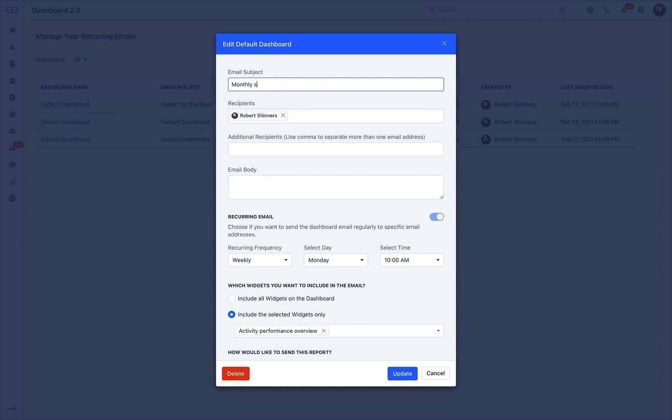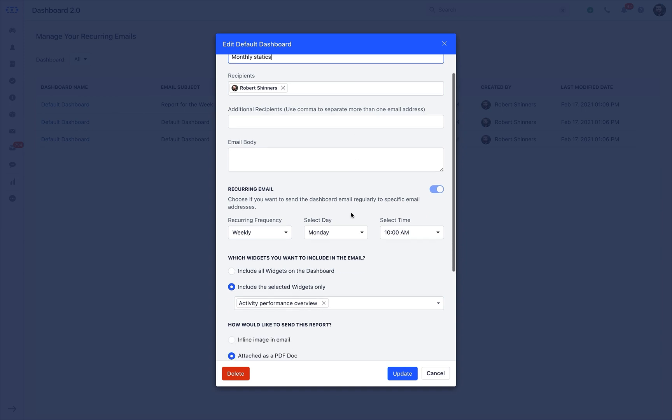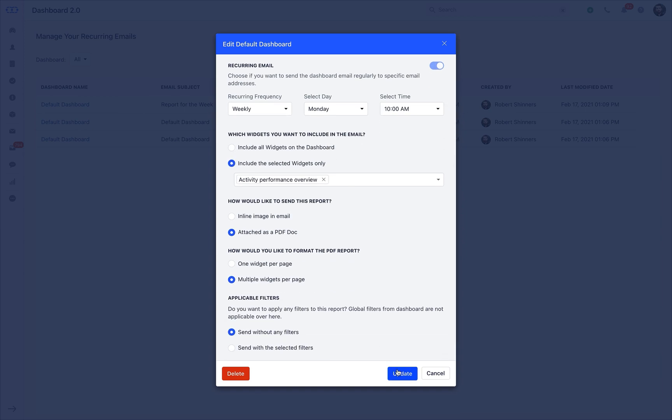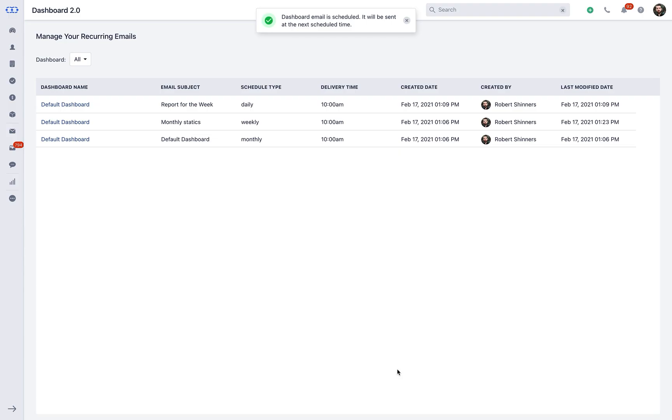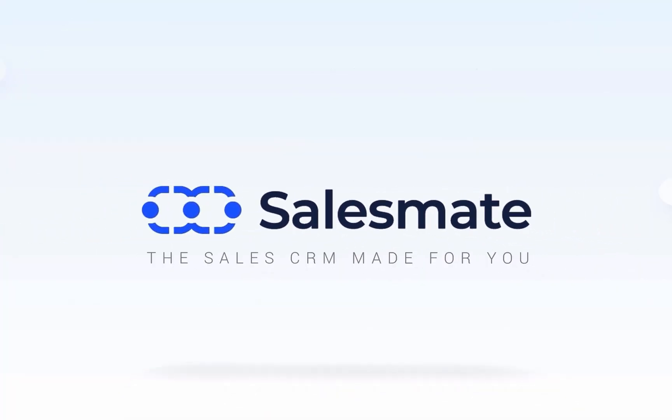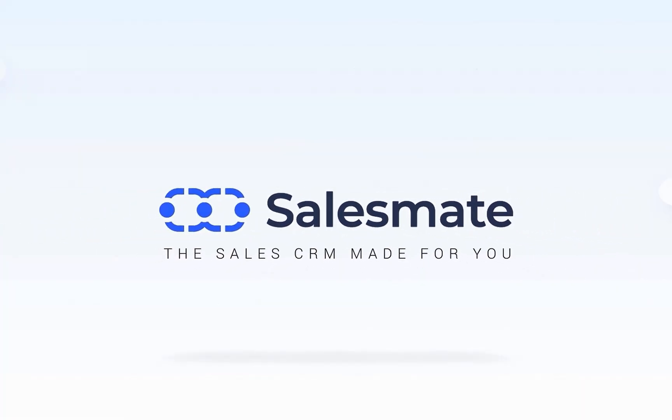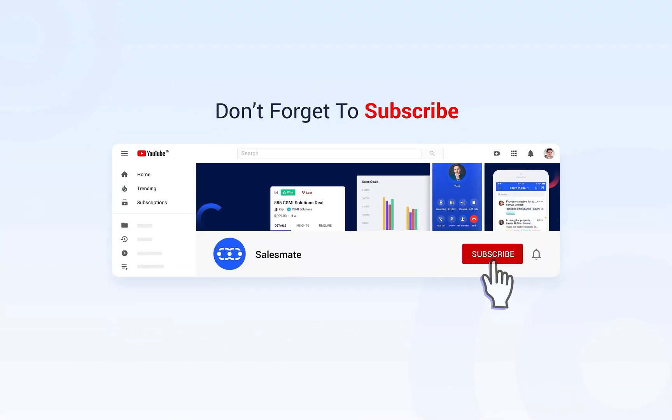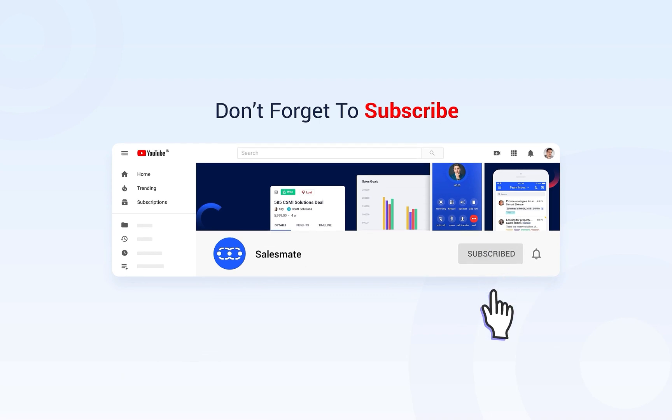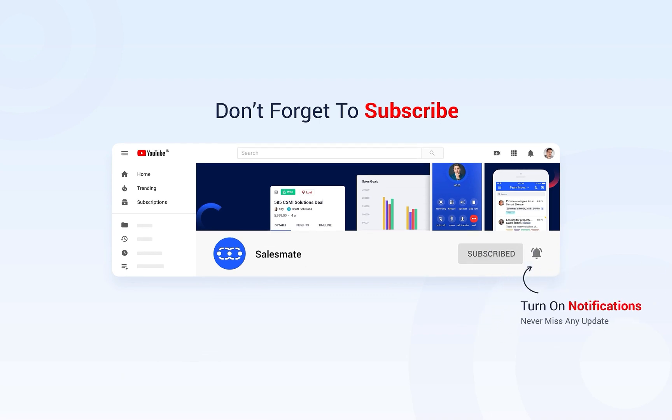This entire process of managing custom dashboard is way simple and easy to learn. Still, in case if you find yourself with a question, feel free to connect to our support executives. Don't forget to hit the bell icon to stay tuned with what's new at SalesMate CRM.